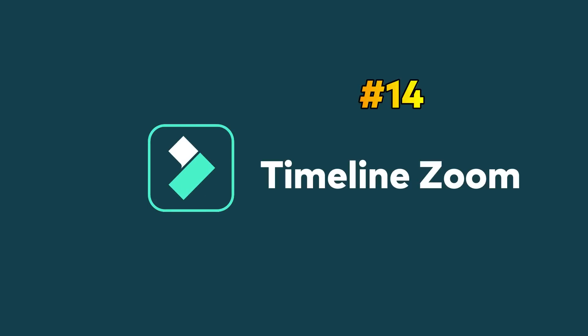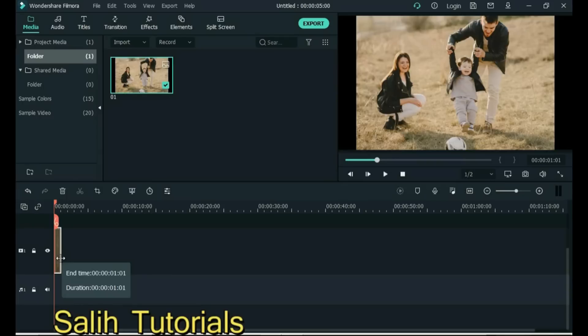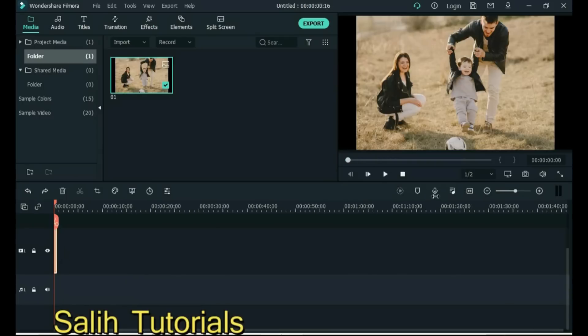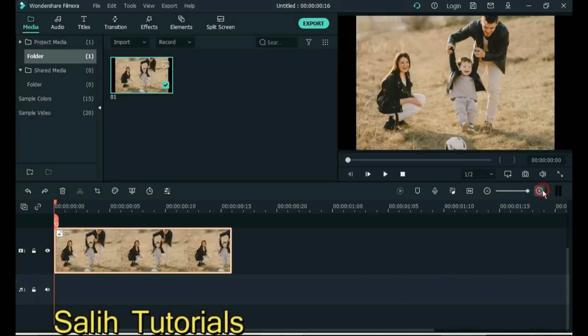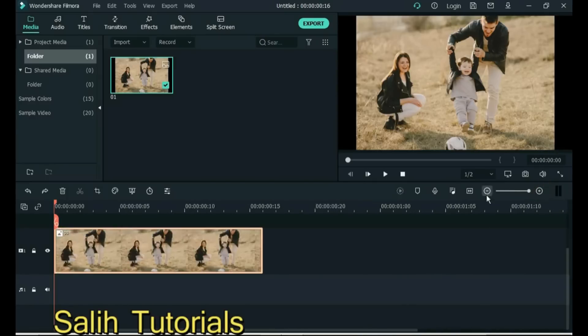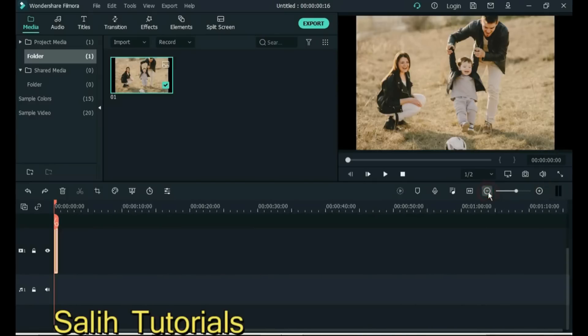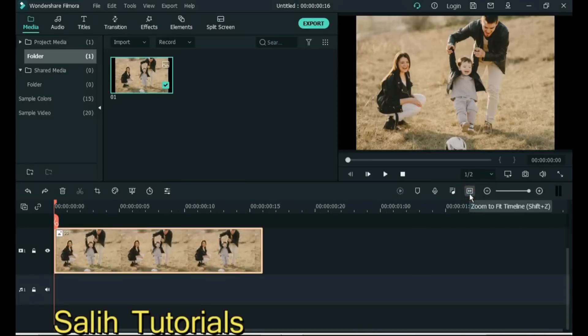Tip 14: Timeline Zoom. Sometimes our project has such small clips that it is very difficult to click or move them. Clicking on the plus sign above will zoom the timeline and small clips will look bigger. Clicking the minus button will make the timeline look smaller. And clicking this button will fit the timeline to the screen.